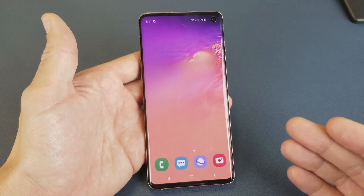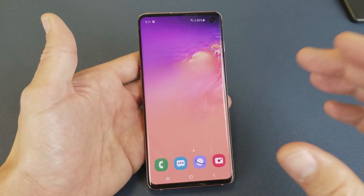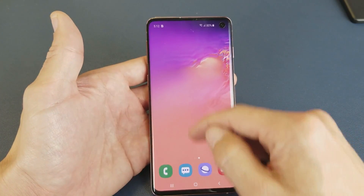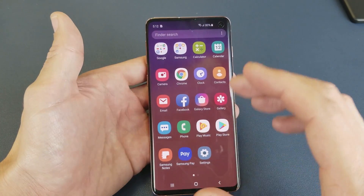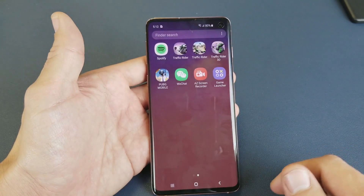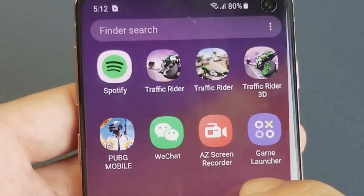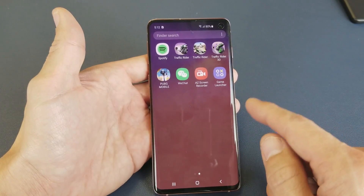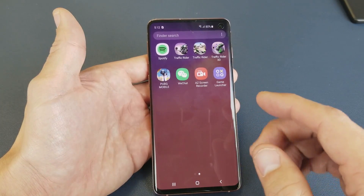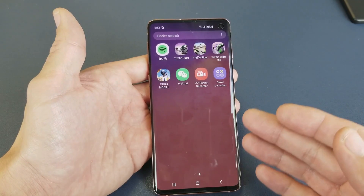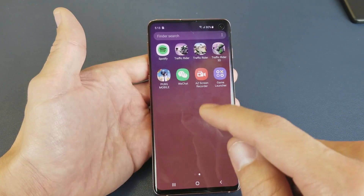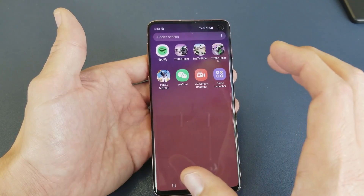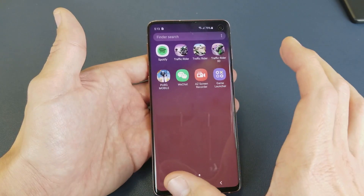I hope Samsung comes out with an update where they have a built-in screen recorder that can record everything. The only other option if you want to screen record your S10 is to download a third-party app. I would personally recommend AZ Screen Recorder — I've been using this one for years. I would still advise using the built-in screen recorder for games on the S10 because it just runs smoother, especially for graphic-intensive games over 10 minutes long.